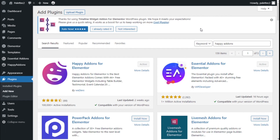Hello, this is Chris from Paletech. In this video we are going to learn how to add a content switcher to our site using the Elementor page builder and the Happy Add-ons for Elementor plugin.